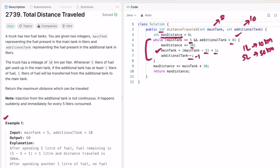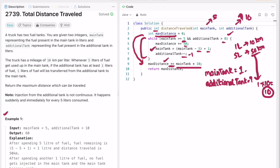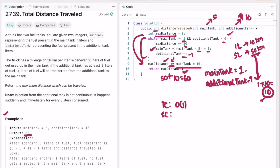Outside the while loop, if there is some remaining fuel less than five liters in the main tank, we calculate the distance for that remaining fuel. For example, main tank will be left with one liter and additional tank with nine — 50 kilometers already traveled, plus 1 times 10 equals 10, so we do max_distance plus equals main tank times 10, giving 60 kilometers as the final output. The time complexity of this approach is O(1) and the space complexity is also O(1), since we are not using any external data structure.